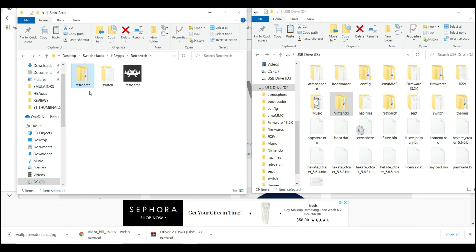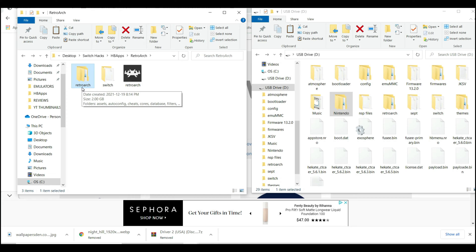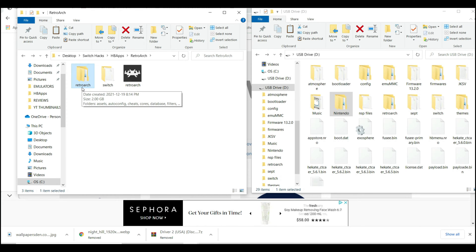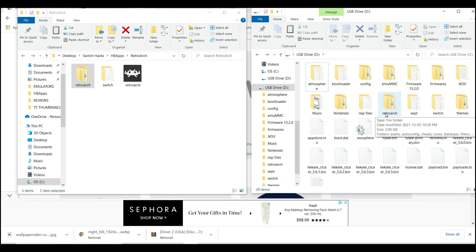Now RetroArch itself is a very beefy file because it contains all the assets, cores, and database, so make sure that you have ample space in your SD card. Copy the RetroArch folder and paste it to the root of your SD card. I already have it pasted to the root of my SD card.